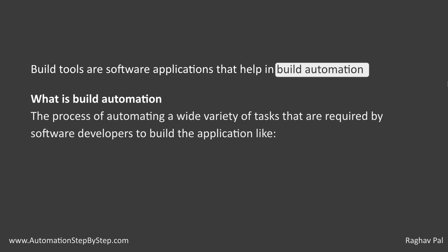So build automation is a process where we automate different activities done by software developers. These may include compiling source code.